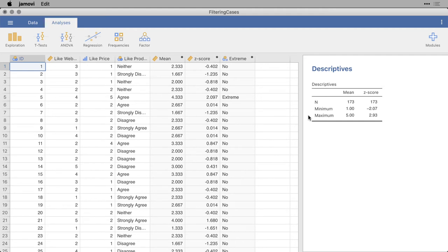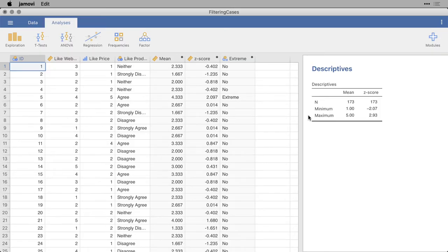One of the important steps in analysis is the ability to drill down, to focus on specific cases in your dataset. Jamovi allows you to do that by filtering cases.